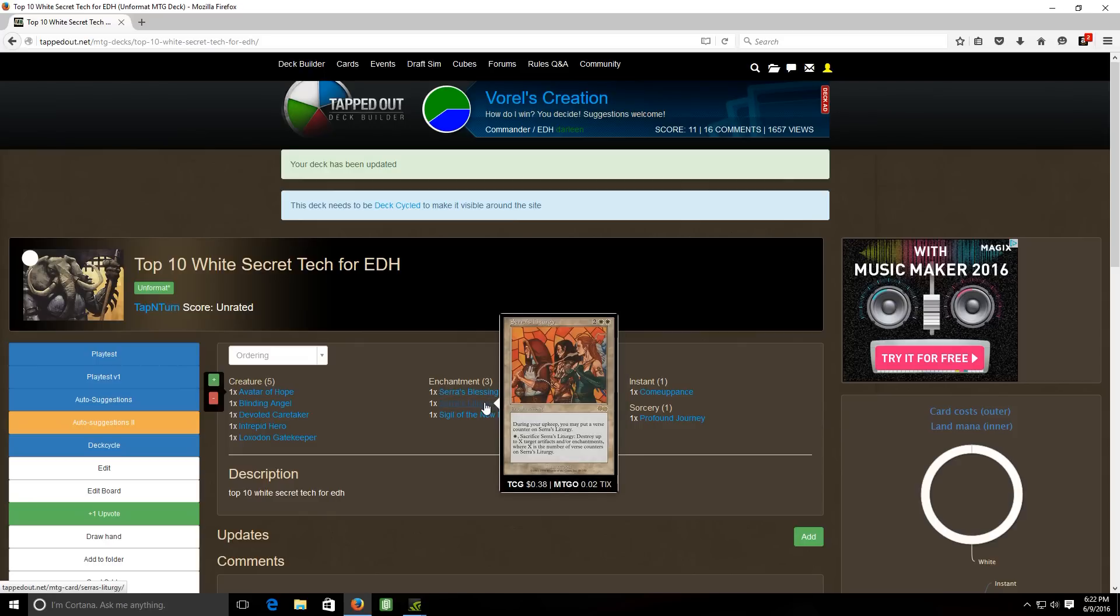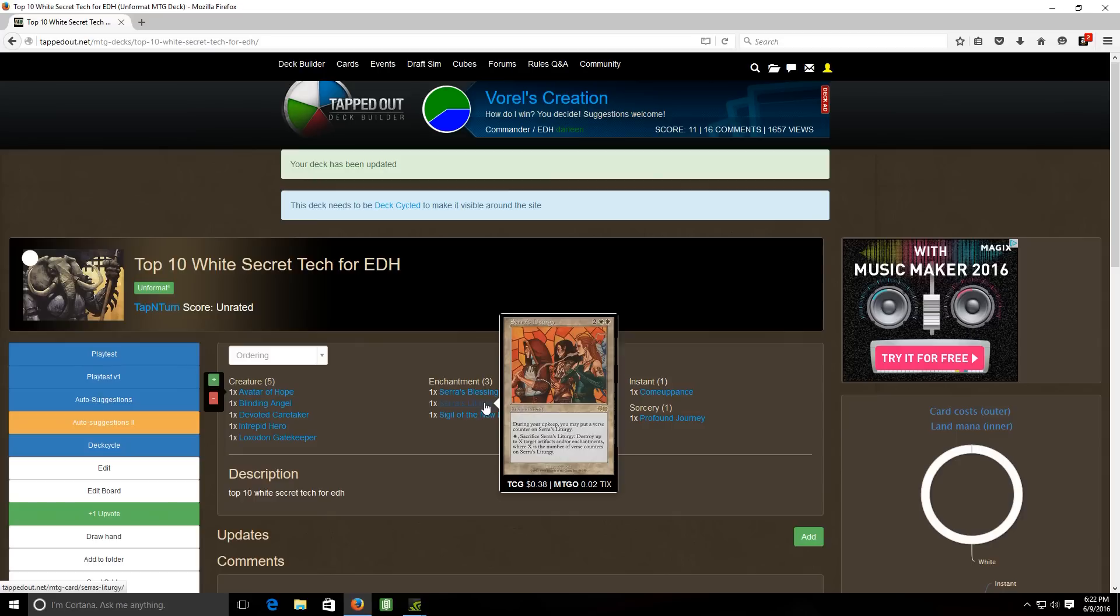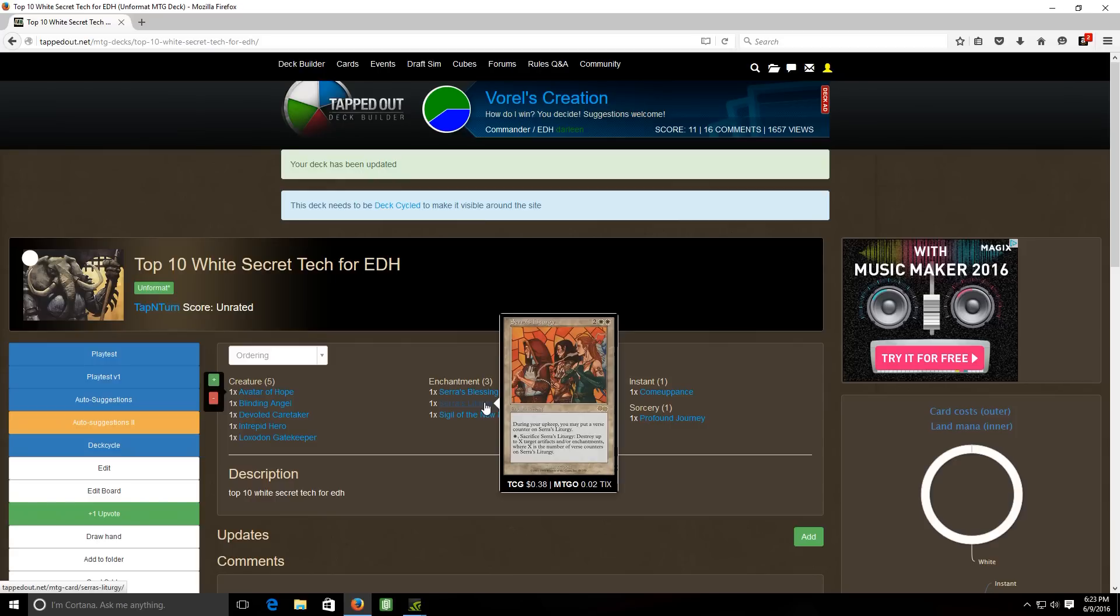Next up we have Serra's Liturgy, it's a four cost white enchantment. Two and two white during your upkeep you may put a verse counter on it and then you can pay a white and sacrifice it to destroy up to x target artifacts and or enchantments where x is the number of verse counters on it. So I mean that's a pretty potent ability I would say. I mean yeah it takes a little bit of time to rack up the verse counters that you put on this, but every upkeep if you get this down on turn four maybe your opponents don't have anything, artifacts or enchantments on the board yet and then you start racking up the verse counters on this.